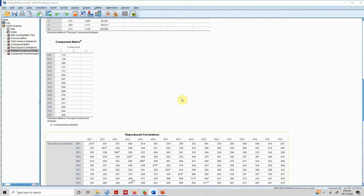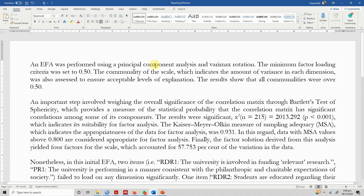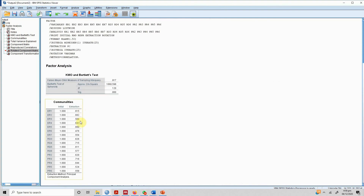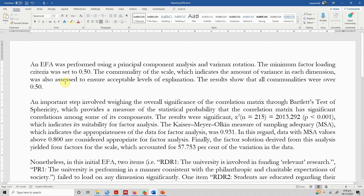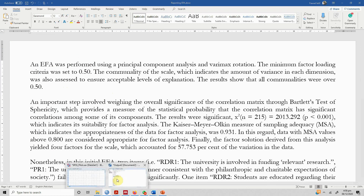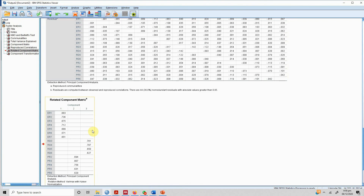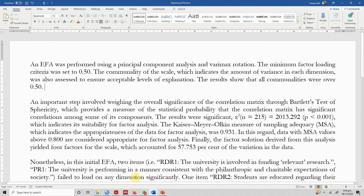To report these results, use a template like this: an EFA was performed using principal component analysis and Varimax rotation. The minimum factor loading criteria was set to 0.50 and the communality threshold was set to 0.50 as well. One item had communality slightly less than 0.50 but it did not affect the overall factor structure — for example, ER6 had a loading of 0.571, which is well above the required threshold, so it was kept. Sometimes this decision is subjective and should be mentioned in your explanation.